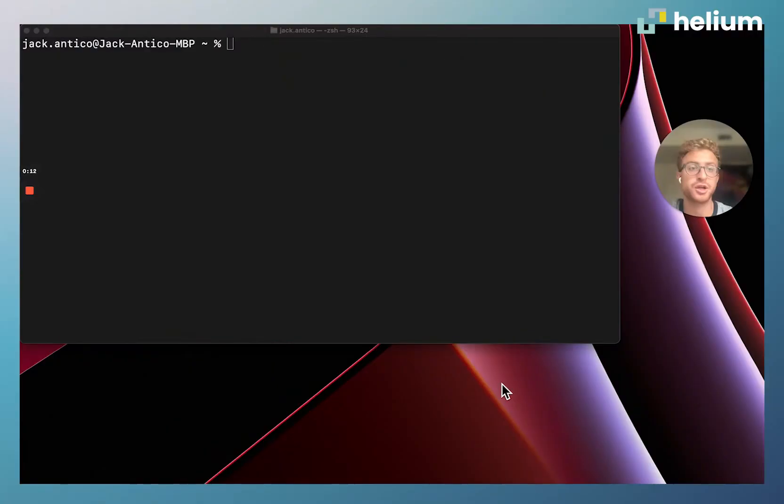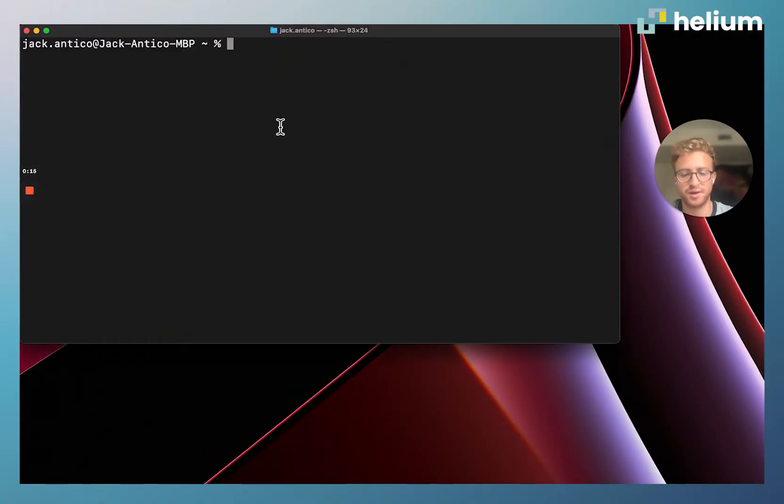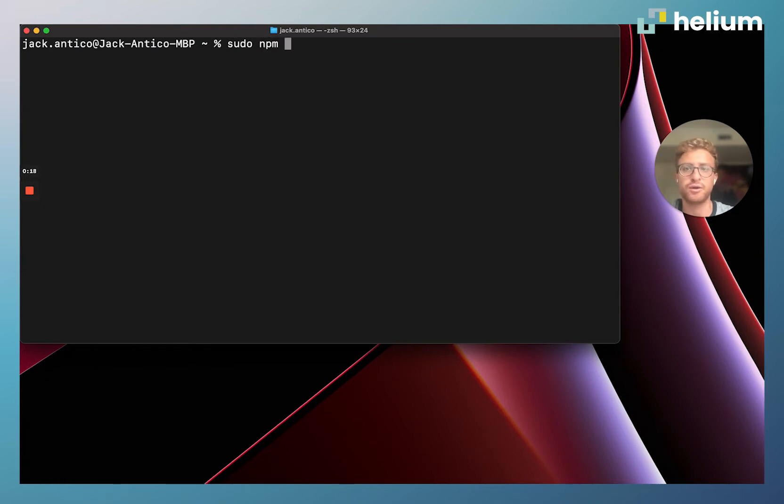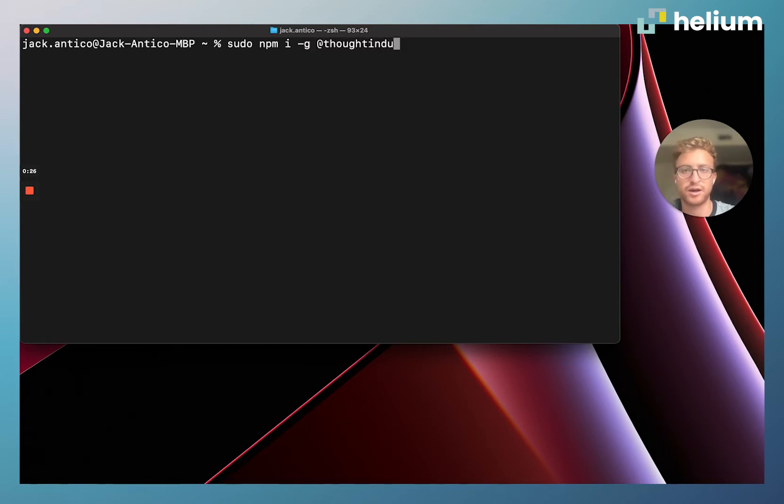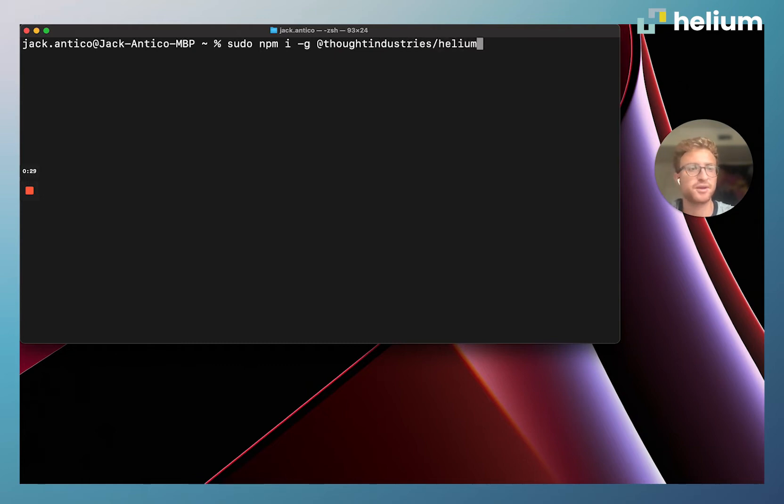We're going to get started and come into our terminal. We're going to install Helium with the command sudo npm i -g, that's the global flag, so we're going to install it globally. Then we're going to do @thoughtindustries/helium and run this command.